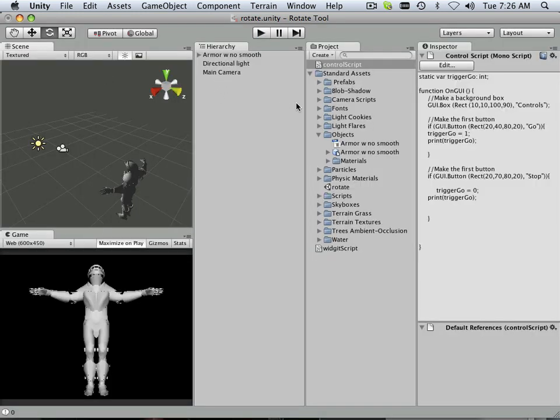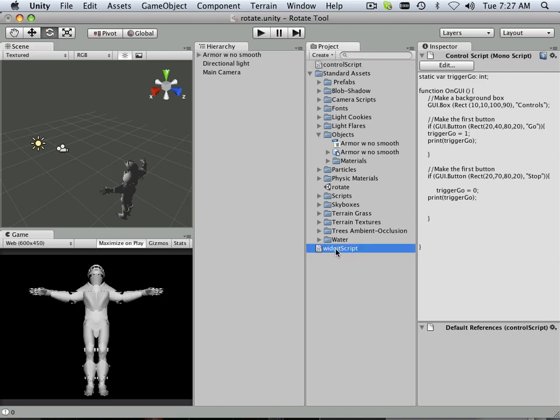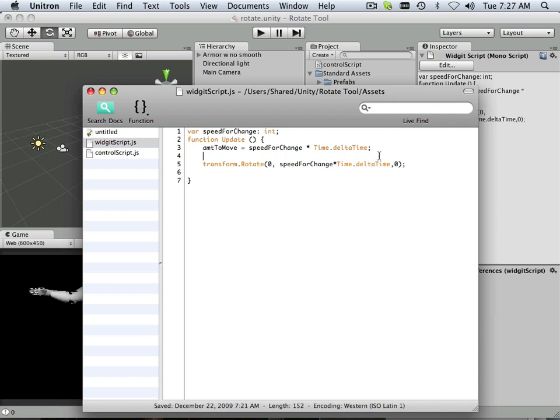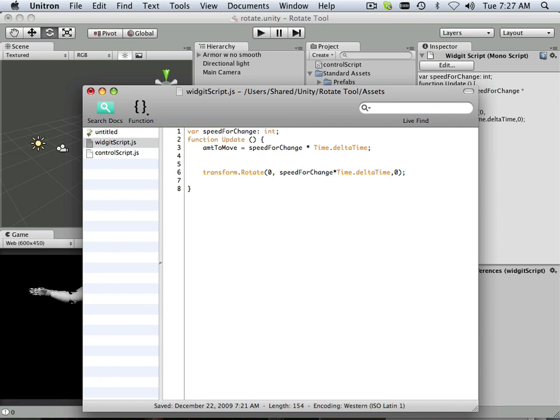Okay. Now, on my other script, let's see, my widget script. This is how it's going to go for my widget script. Anytime that it sees a one, I want it to go. So by default, anytime it doesn't see a one, it will stop.